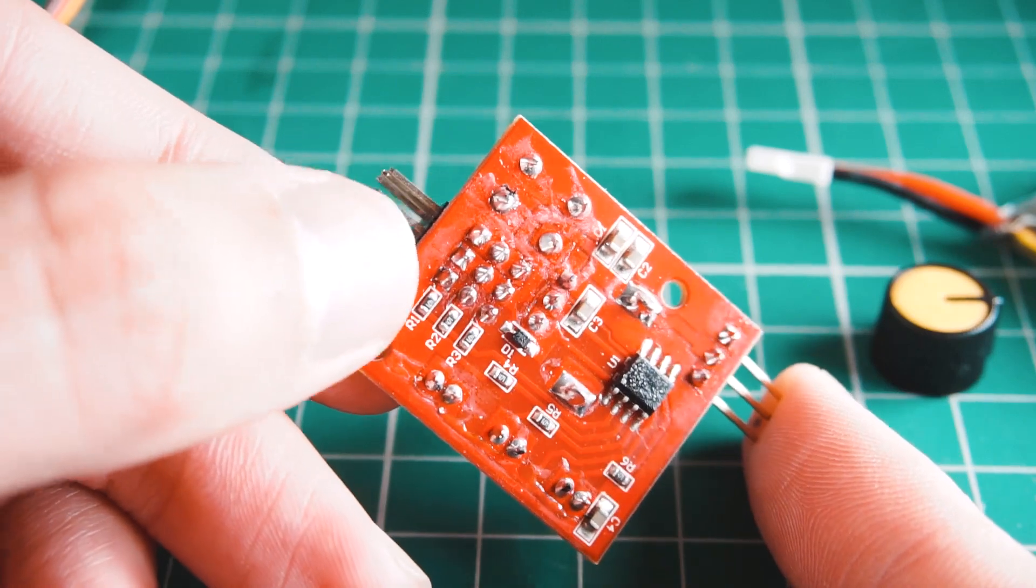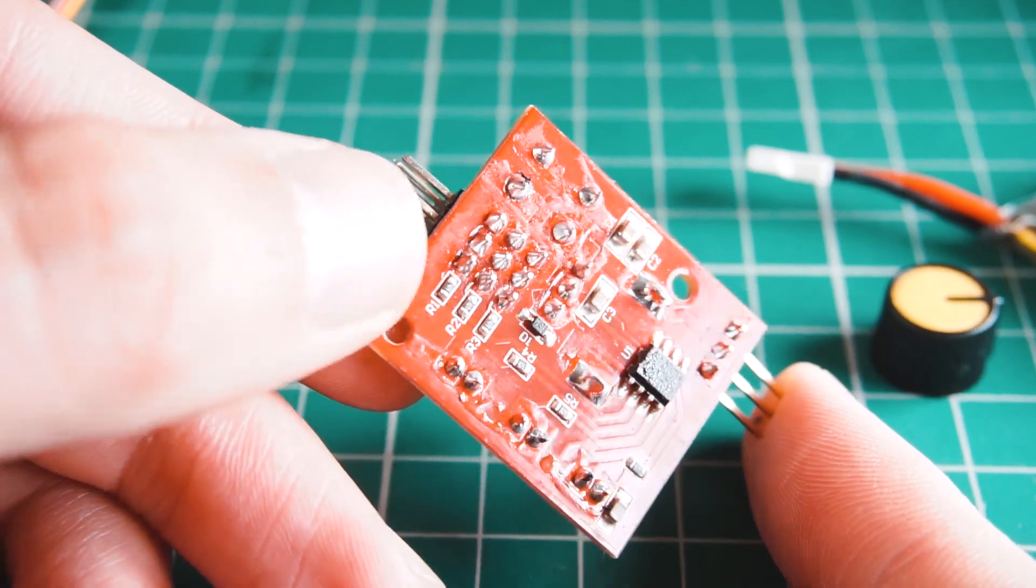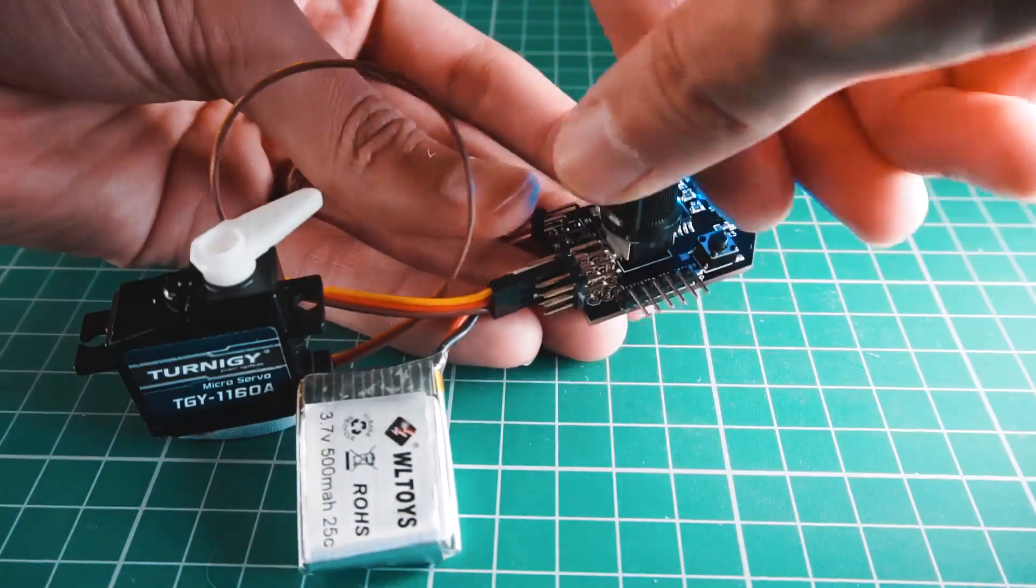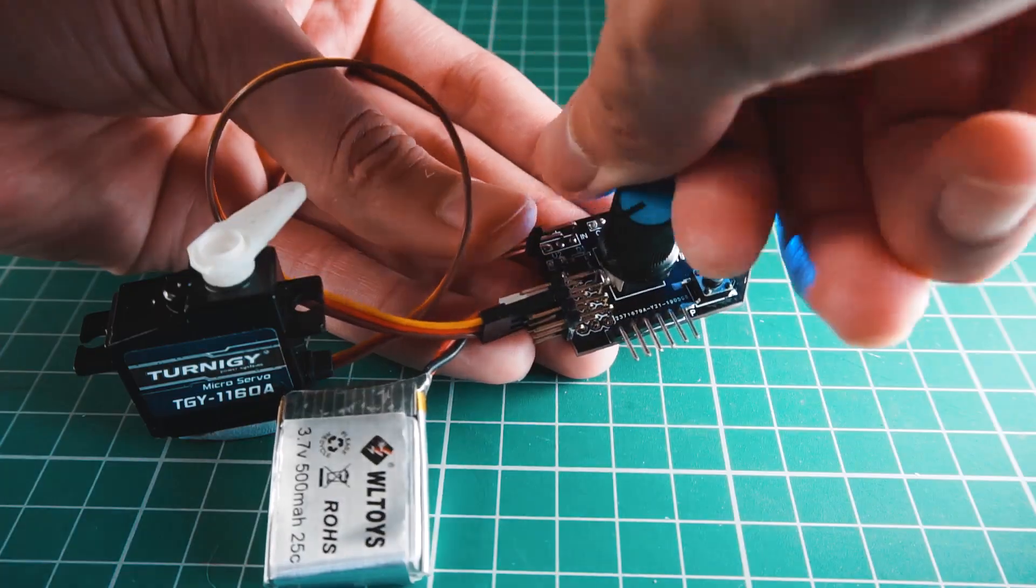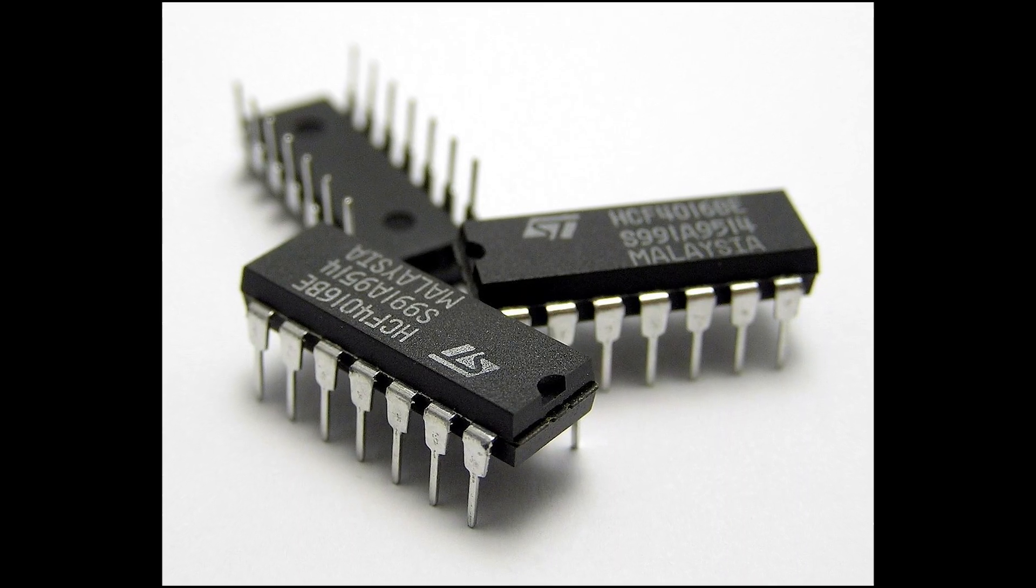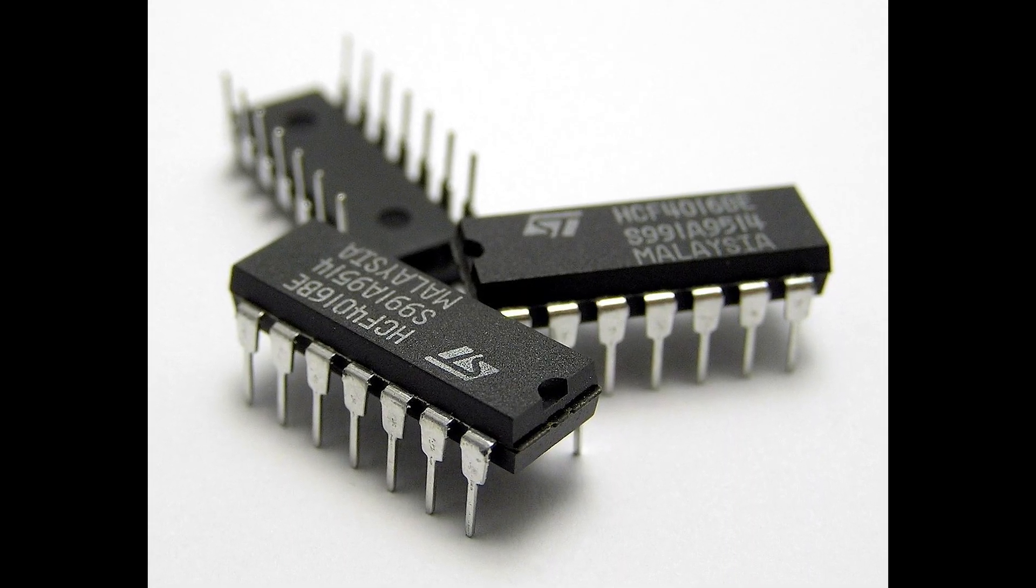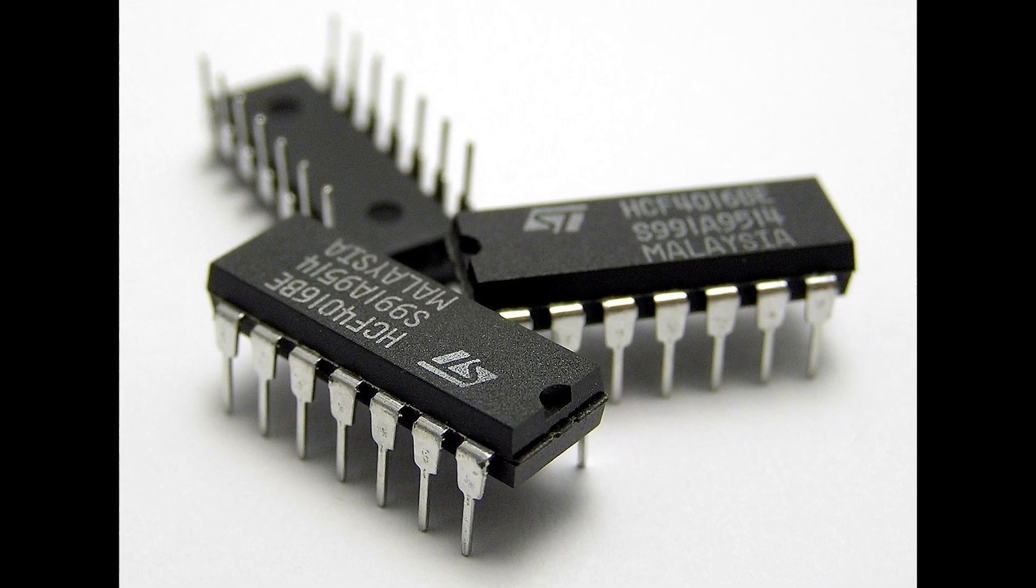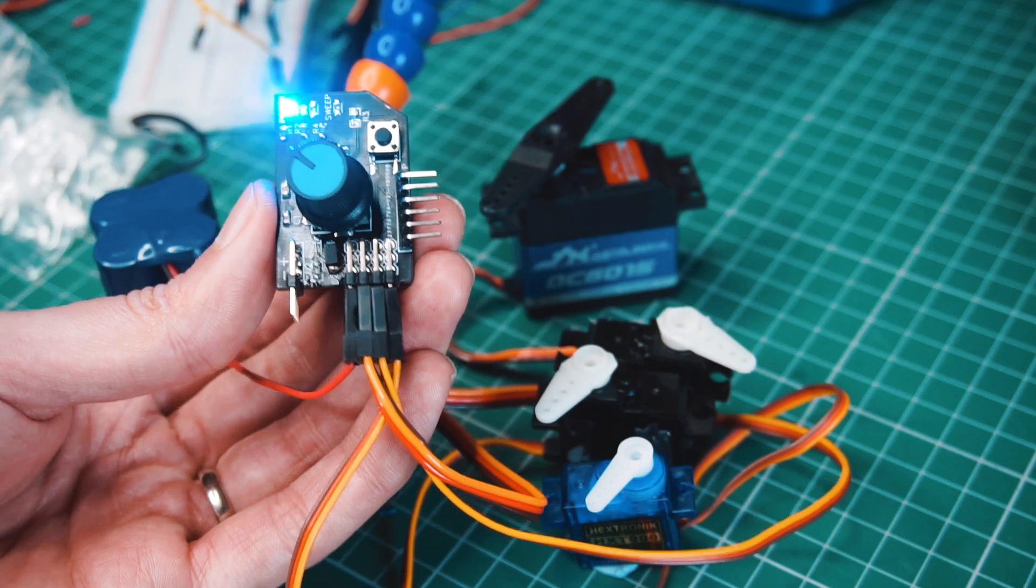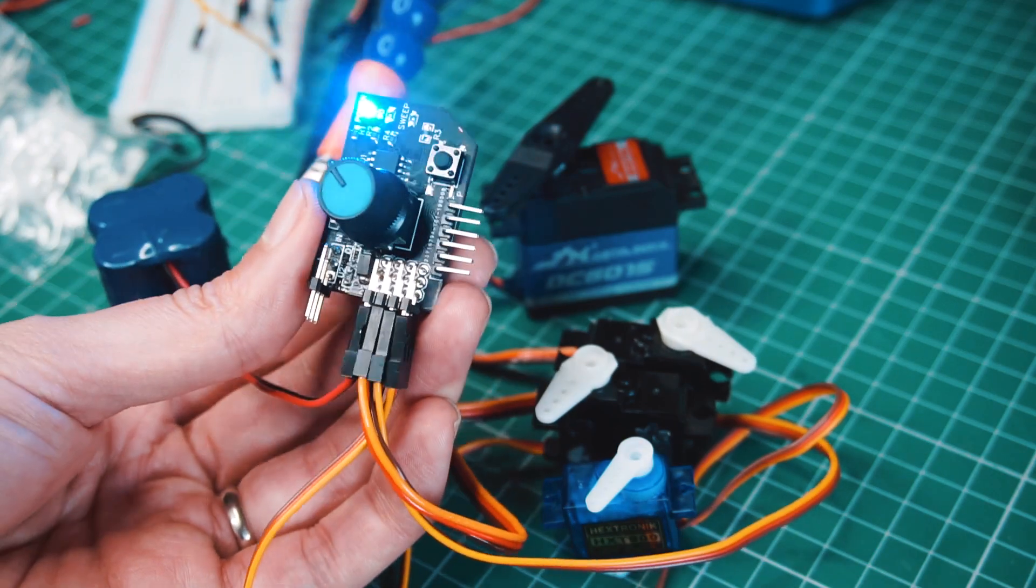Maybe for the next design I'll make it compatible only with through-hole components, since they are easier to find and to solder. Let me know in the comments if you prefer a version like that.